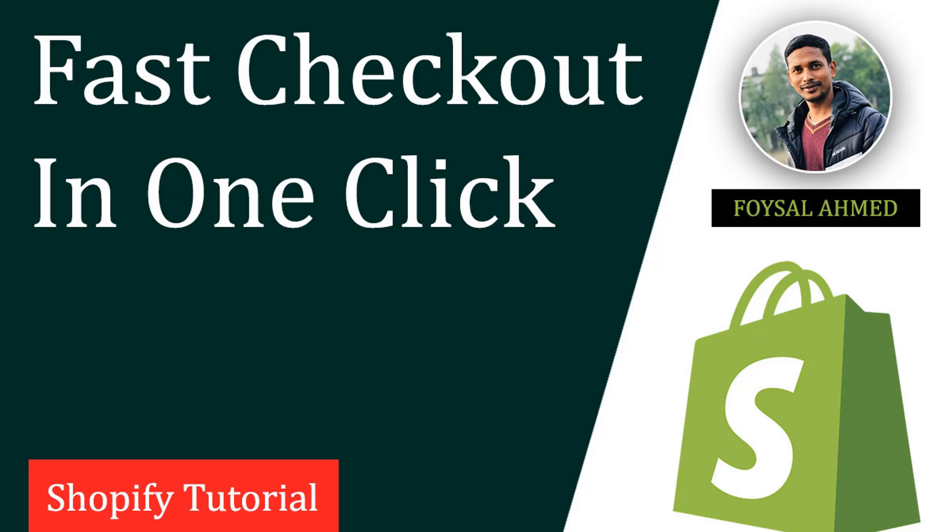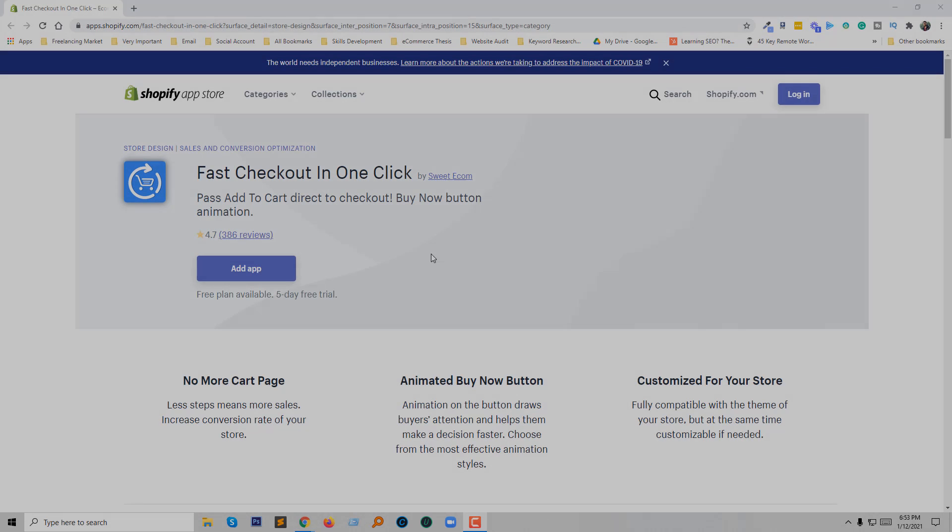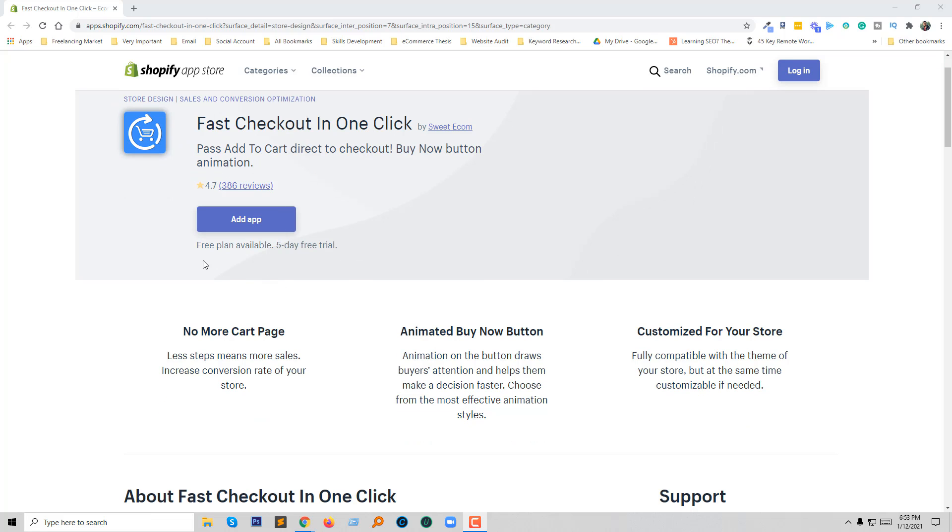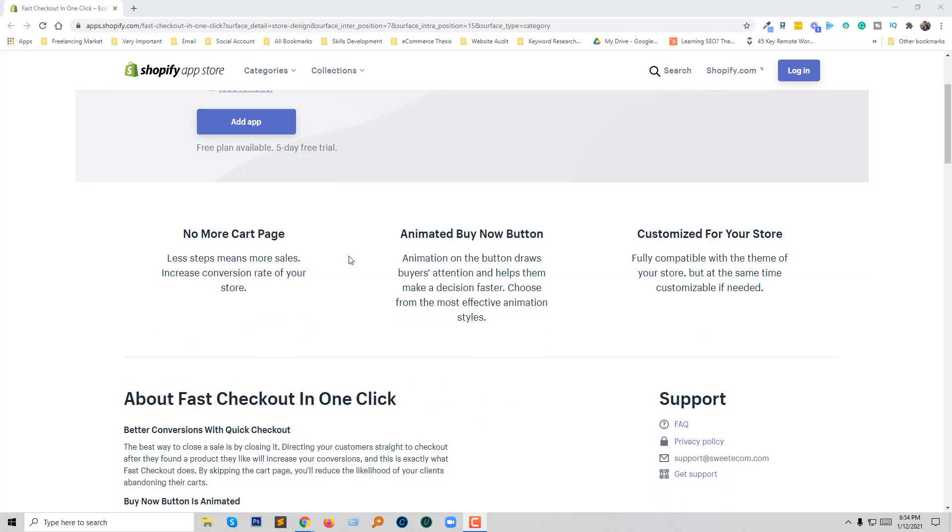So let's get started. Here is the app that I am going to provide a review for: Fast Checkout In One Click by Suite Ecom. This app already has 300 plus reviews, almost 500, and it has a free plan available as a trial. So you can try this app for five days as a free trial.